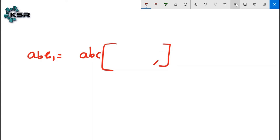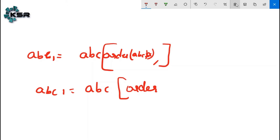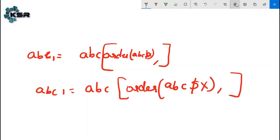Since sorting will happen at the row position, we write it before the comma. The syntax is: ABC_1 <- ABC[order(ABC$X), ]. Here `order` means ordering the data, ABC is the dataset, dollar symbol accesses the variable X. After comma means it will consider all the column names - that is the default setting.